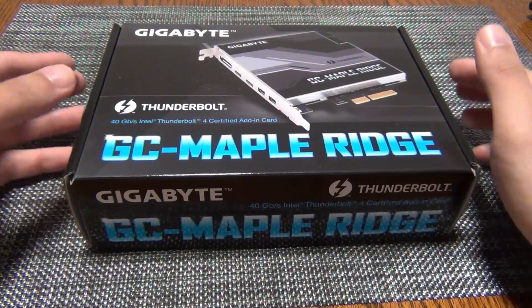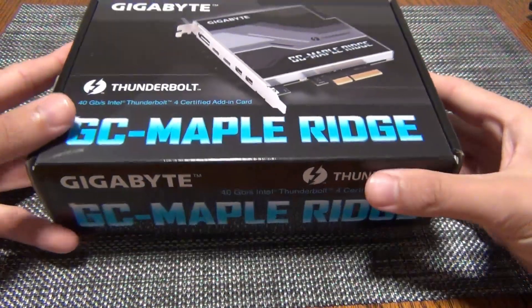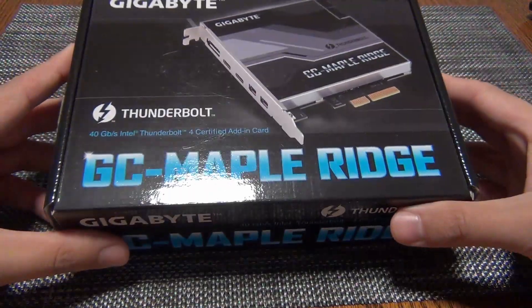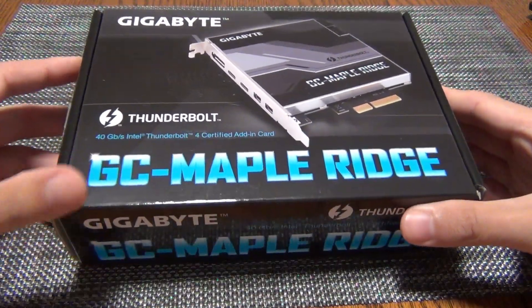Hey YouTube, I'm back with another video. Today I'm going to do an unboxing of the GC Maple Ridge add-in card from Gigabyte.